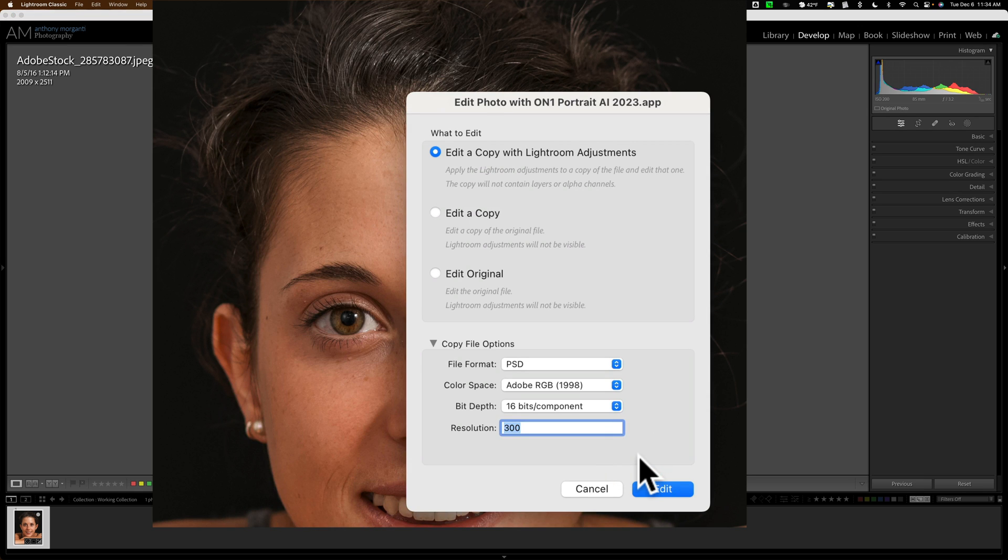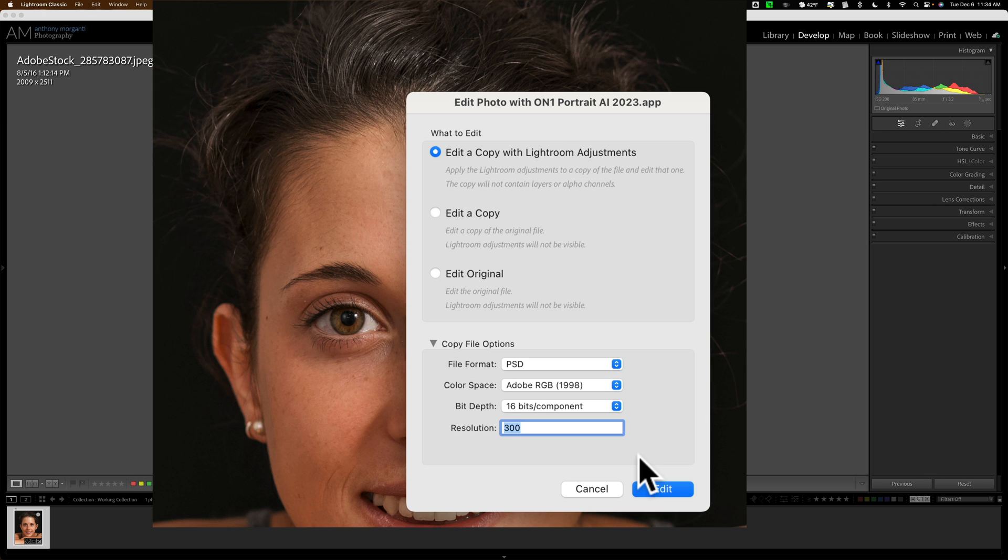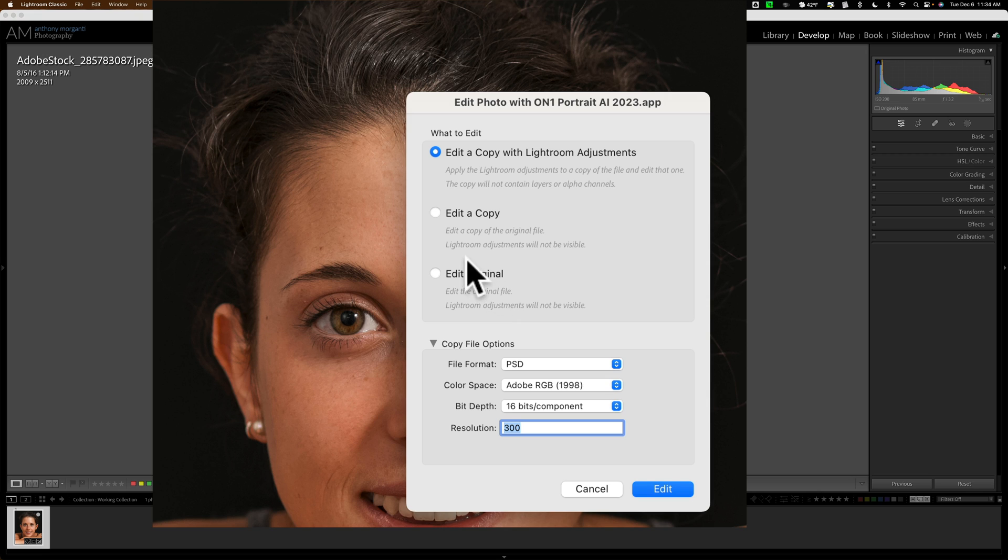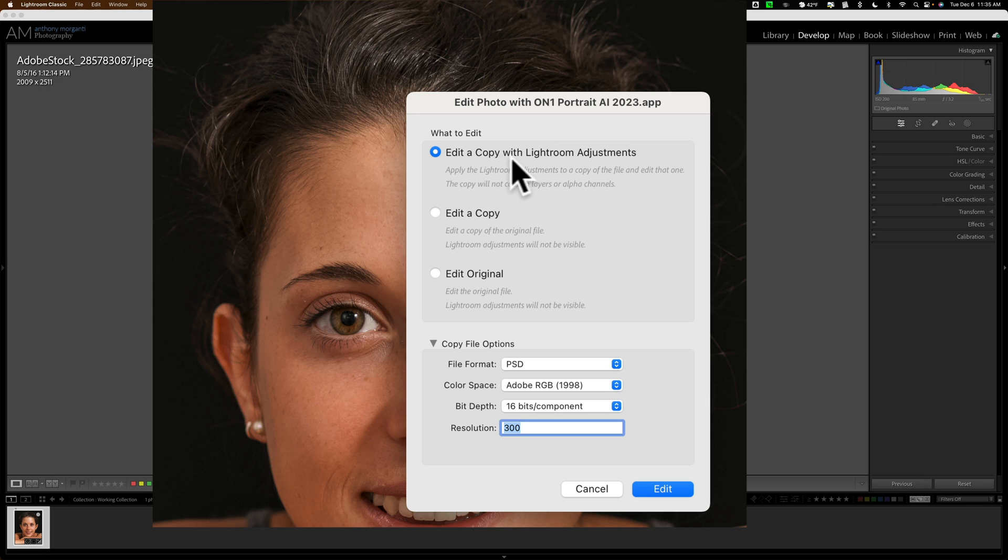Now it works as a standalone app and as a plugin in Lightroom and Photoshop. If you purchase On1 Photo Raw 2023, it's included, but it doesn't work as a plugin in Lightroom or Photoshop. You have to buy it independently for it to work as a plugin. Because it's a JPEG, I have the option to edit the original file, but I don't want to do that. Because I cropped it in Lightroom, I want it to recognize that. So I'm going to take this first choice, Edit a Copy with Lightroom Adjustments. I'll keep these default settings and click Edit.